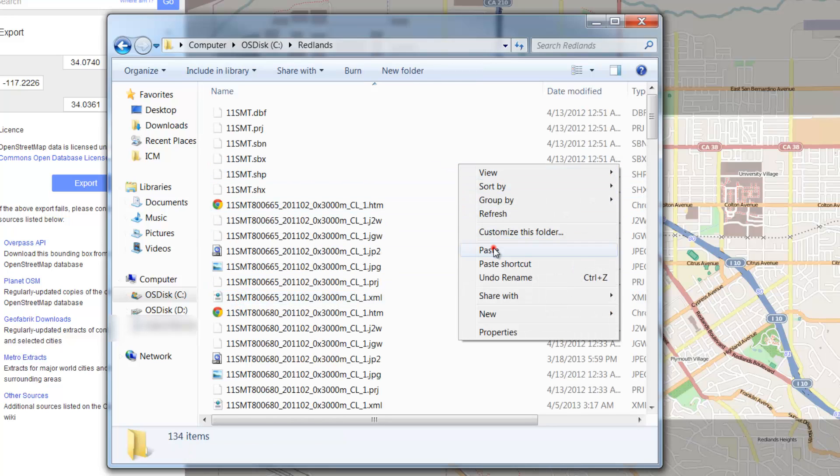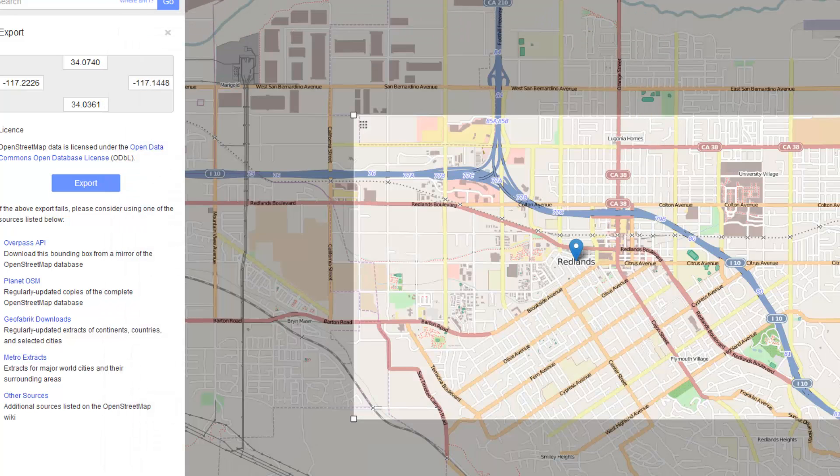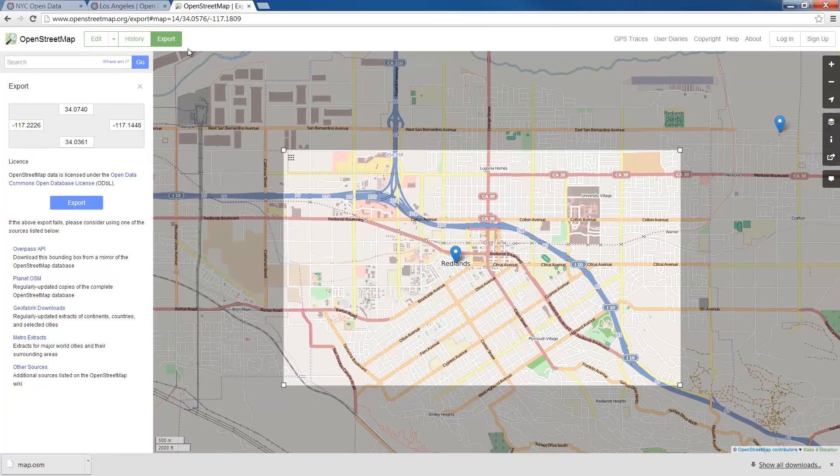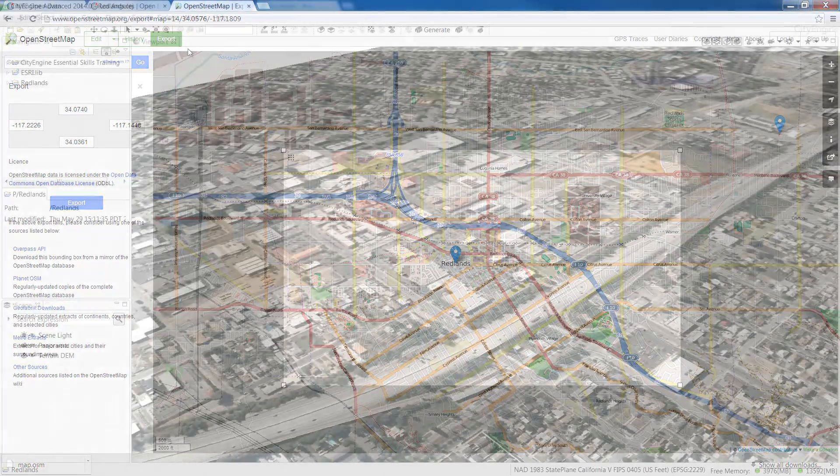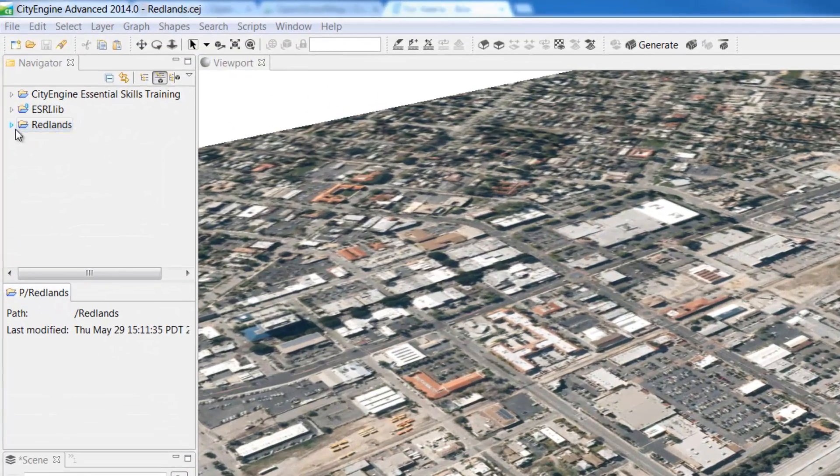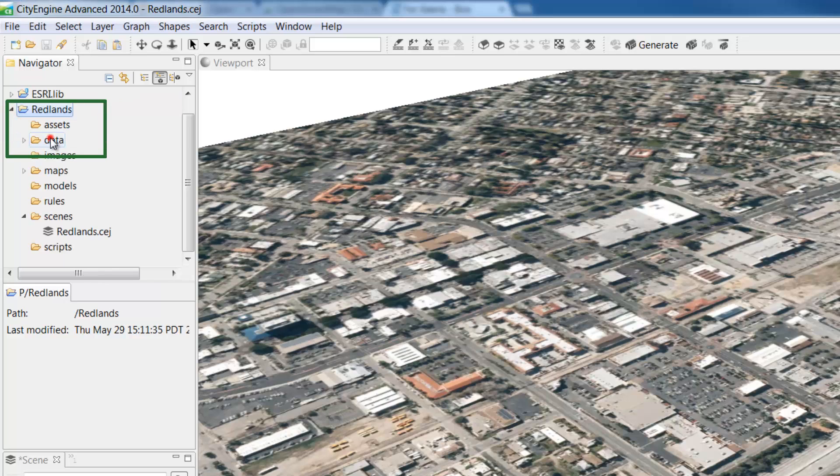Now let's go back into CityEngine, import the street network data and apply a CGA rule to generate a detailed 3D street model. We've already placed an OSM file here in the data folder of our Redlands project.